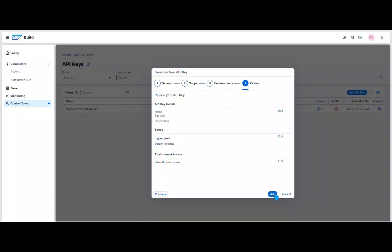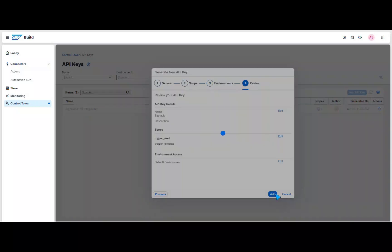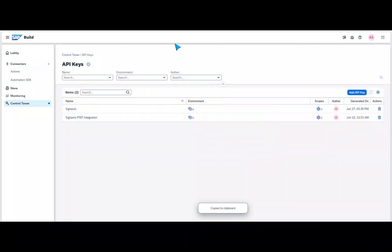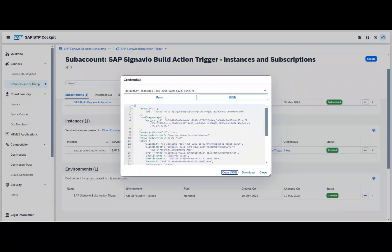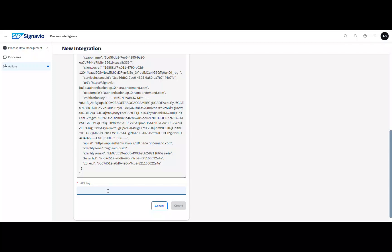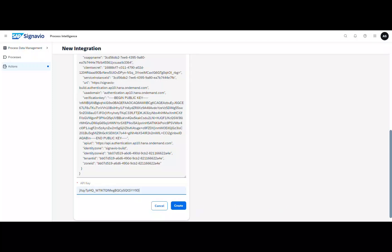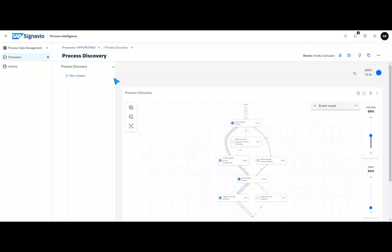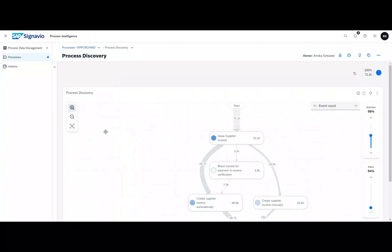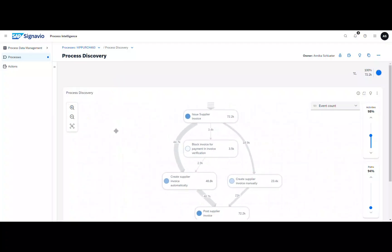Next you can see what you can do now with this new integration. For example, in Process Intelligence, you can see at the very first glance that many orders are blocked in this purchasing process, which means that they cannot be processed further. A classic backlog. You can now automate these cases with build process automation to ensure that they are released as quickly as possible.